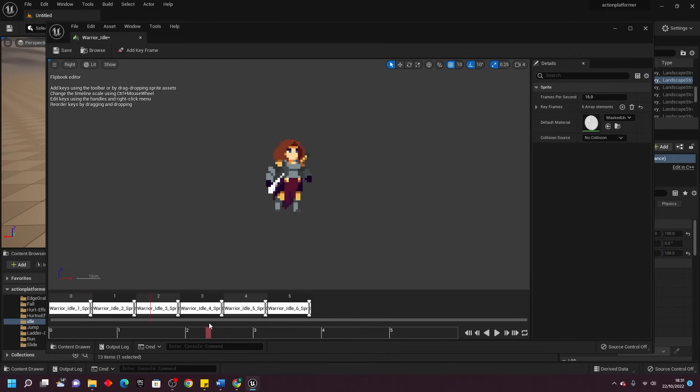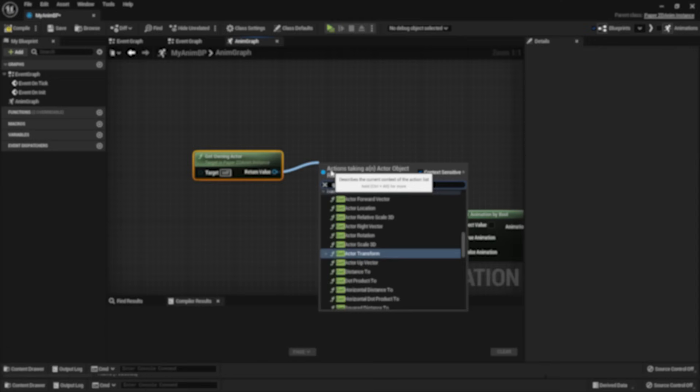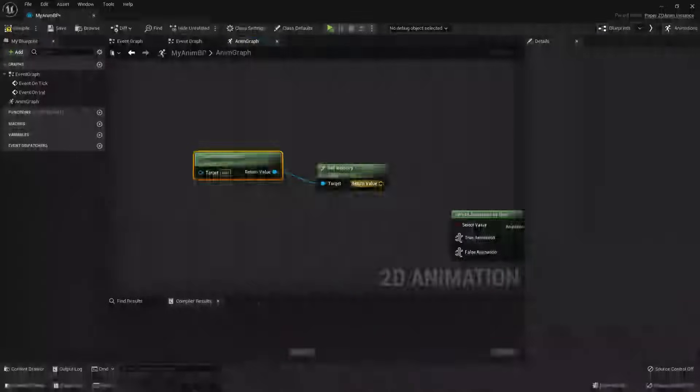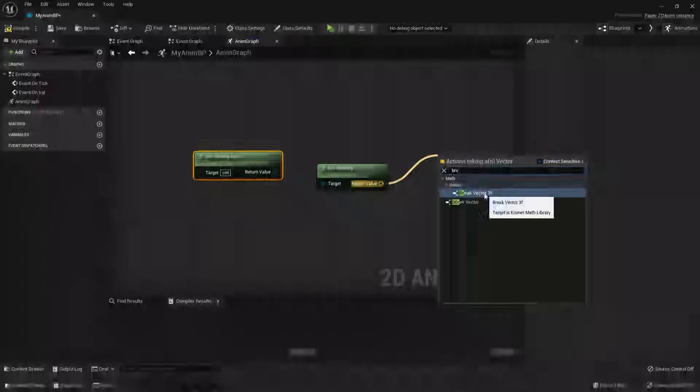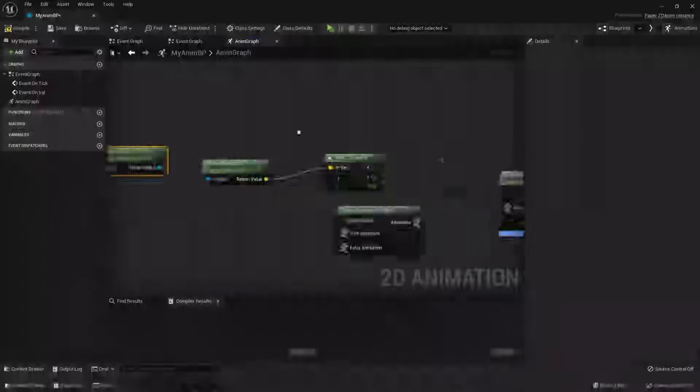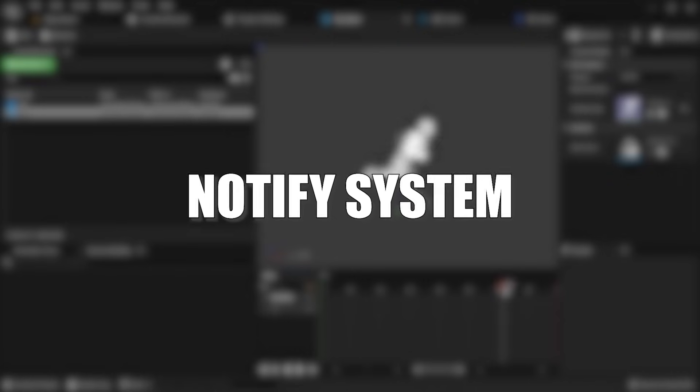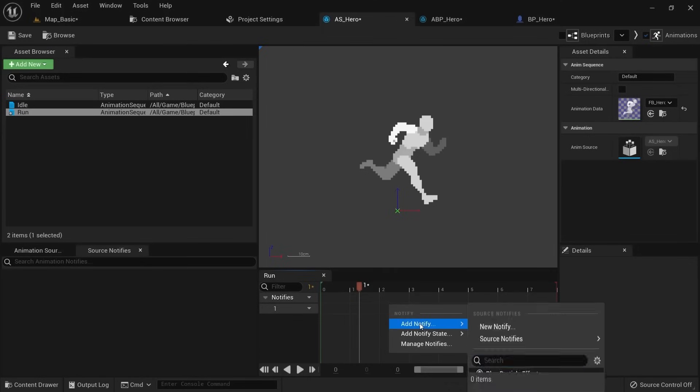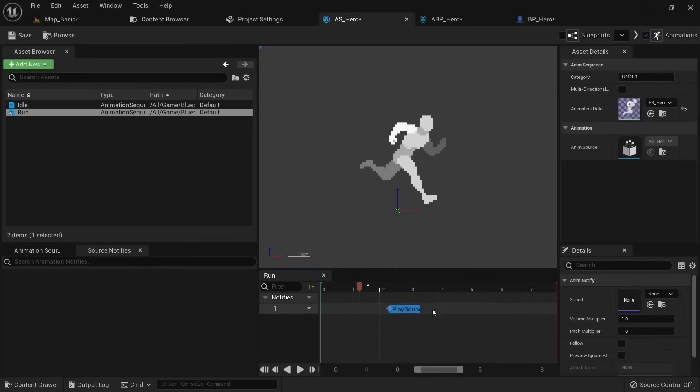Here are some of its powerful features though. Powerful animation graphs. You can control frame-by-frame animations with a visual editor, blending, and transitions. No coding needed. Notify system. You can easily trigger sound effects or gameplay events at the exact frames with their Notify system.